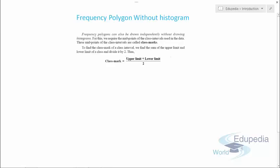Frequency polygons can also be drawn independently without drawing a histogram. In the previous video, we were first drawing histograms; however, in this video we'll explain how to draw frequency polygons without one. For this, we require the midpoints of the class intervals used in the data, and these midpoints are called class marks. This is a very important concept — they will generally ask questions like 'what is a class mark?'